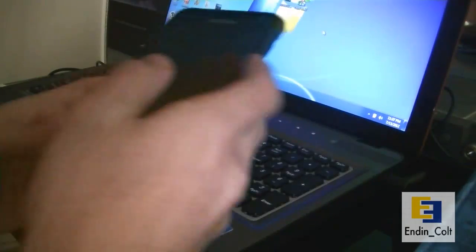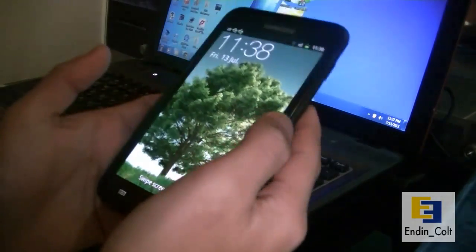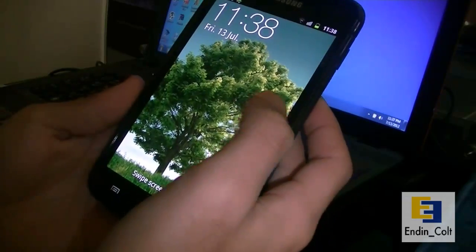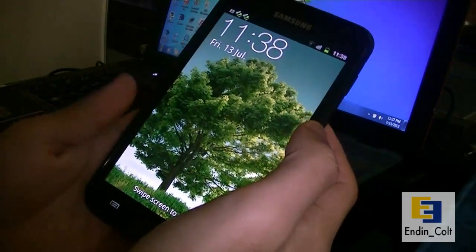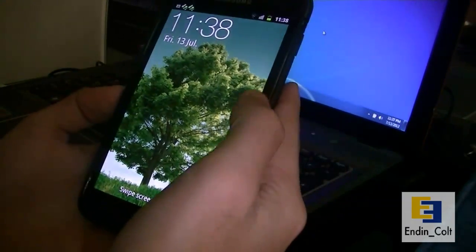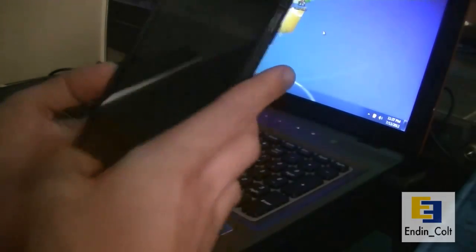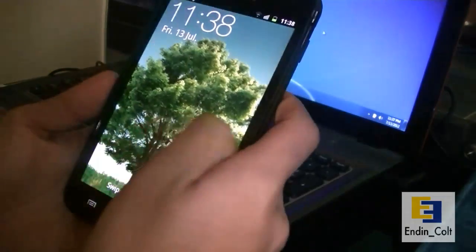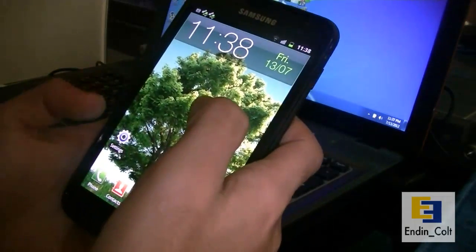Hey guys, welcome to Ending Codes Productions and in this video I'll be showing you how to get Android 4.0.4 on your Galaxy Note GTN 7000 which is the international variant.